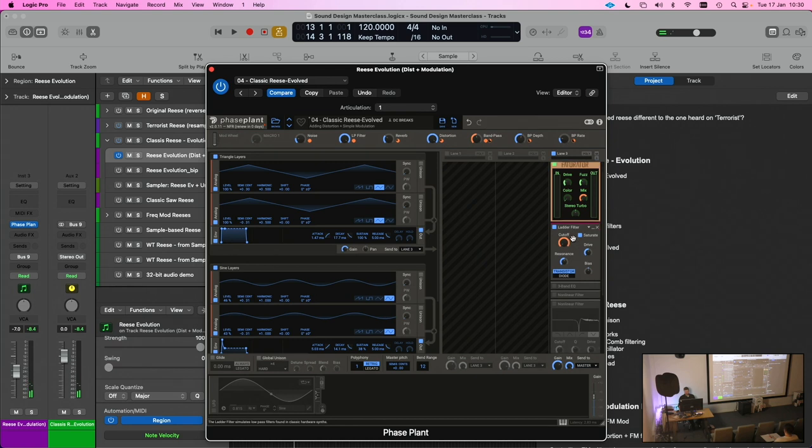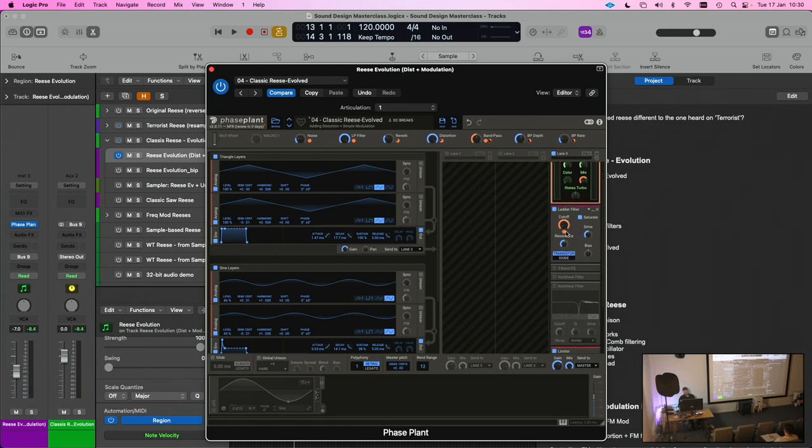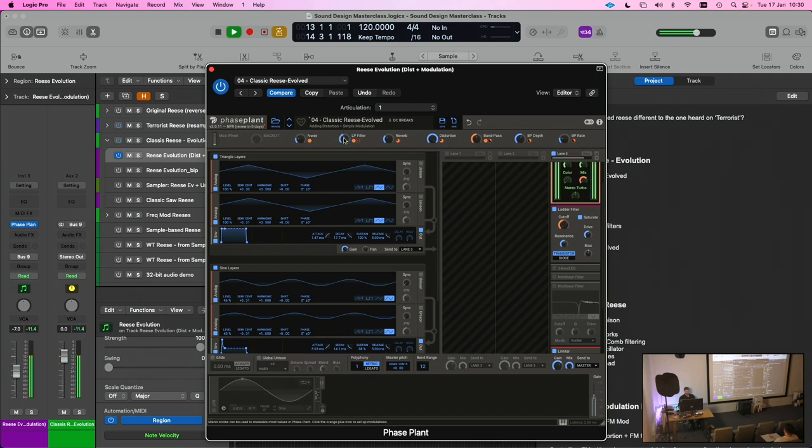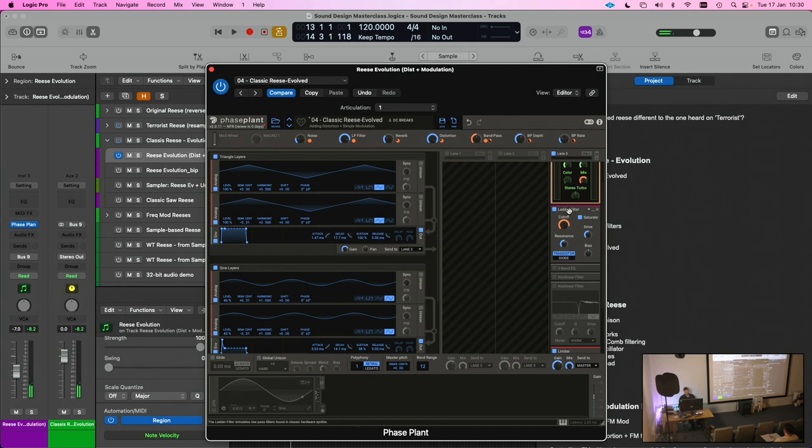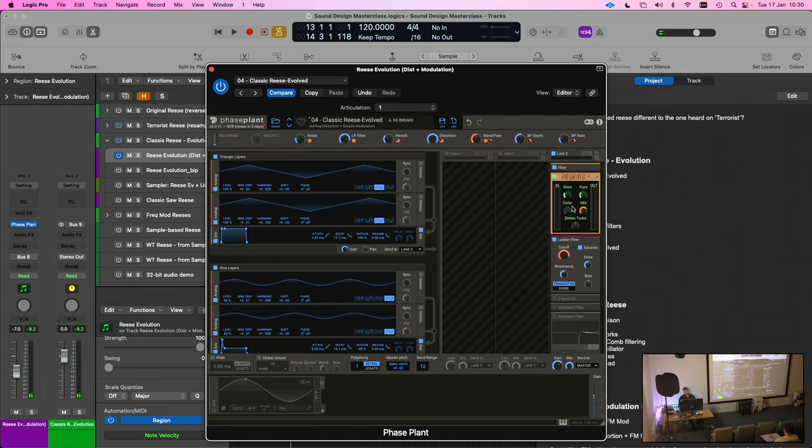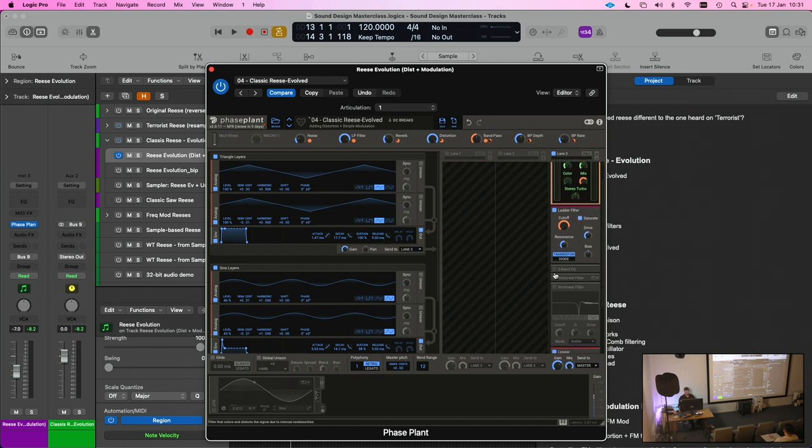And then I've also got a ladder filter. This is just again another effectively low pass filter, a bit like how we saw with the Reese bass running it in the sampler. So the signal flow is important here because, you know, obviously if I had the distortion at the start of the chain and if I'd had maybe this low pass filter before the distortion, it's not going to work in the same way.